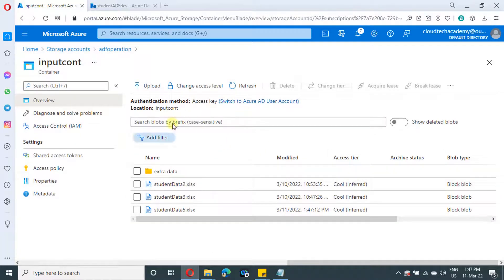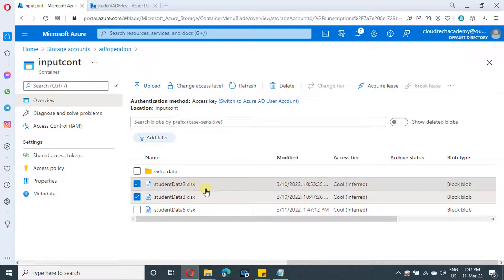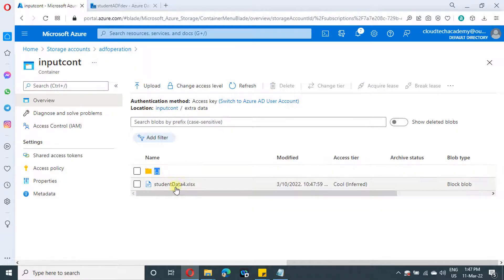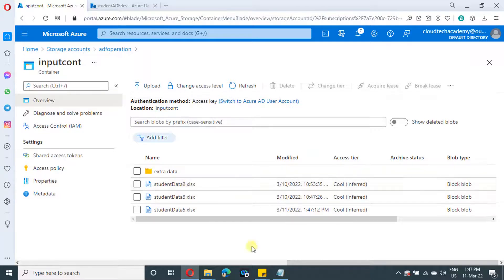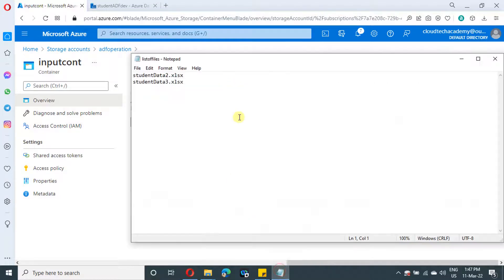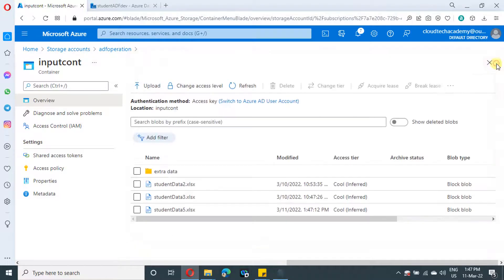Inside our input container we have many files, but all we need are student data two and student data three. These two files we are going to pick up explicitly. There is one extra file and one more file inside a folder, but we are not going to process those — only these two files. So I have created one text file listing what files we need to process along with their format name. There is no comma or anything like that, just put each file on the next line.